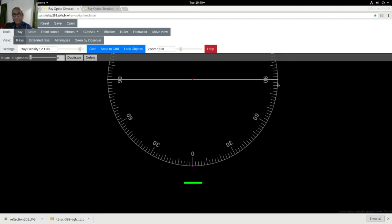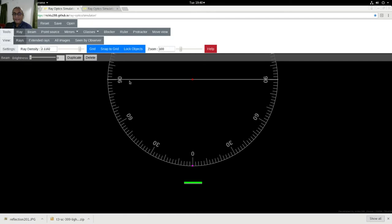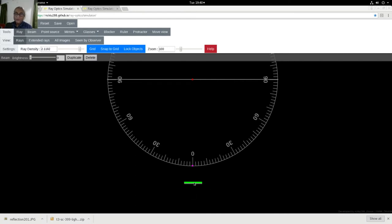So what I have here is a protractor. On the protractor I have put a mirror. This line is a mirror which I have placed exactly at 90 degrees. Here I have placed a source of light. Now the source of light is facing the mirror vertically at 90 degrees.